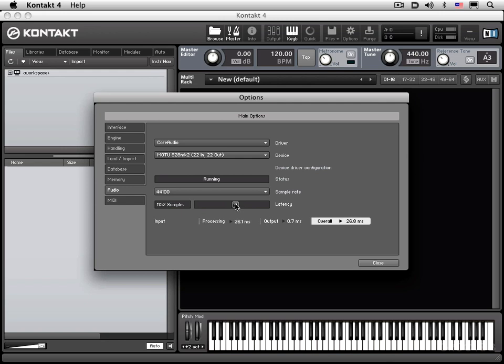So to start with, I'm going to leave it at 512, which is a default, but we can tweak this along the way as we're going. And you have here an overall calculation of the round-trip latency at the specific buffer setting that you have set here.